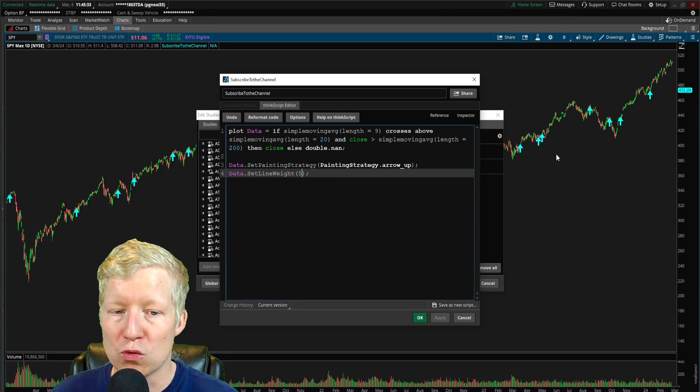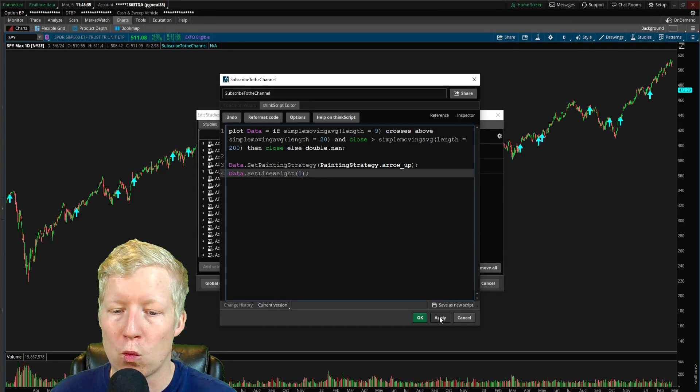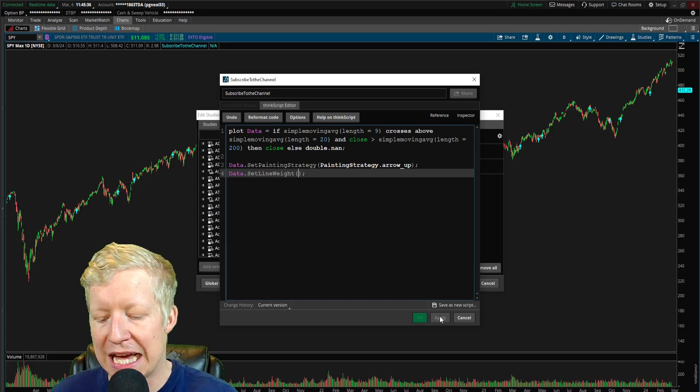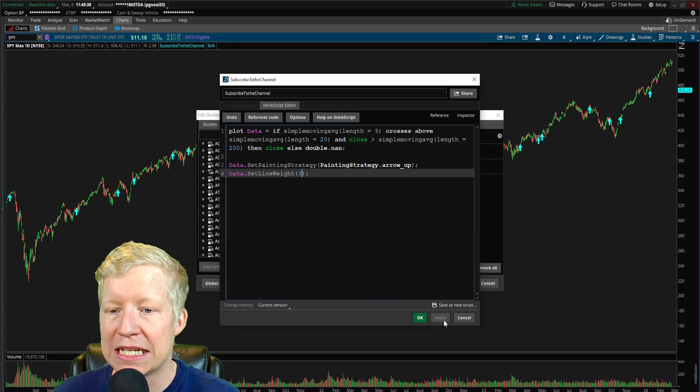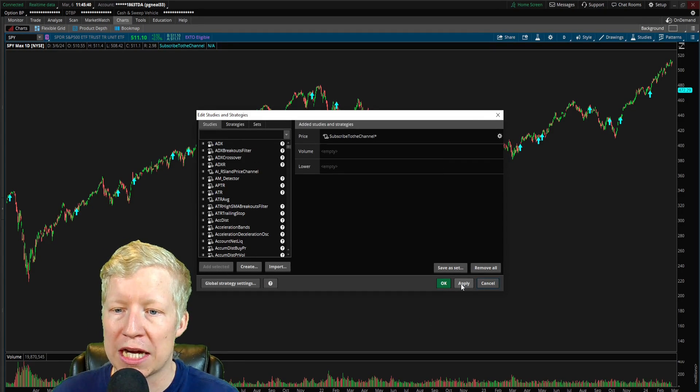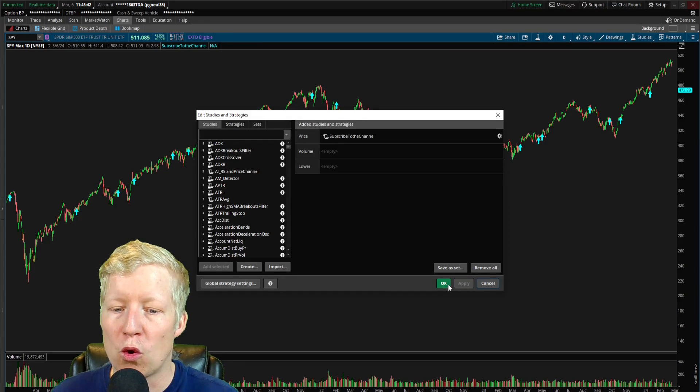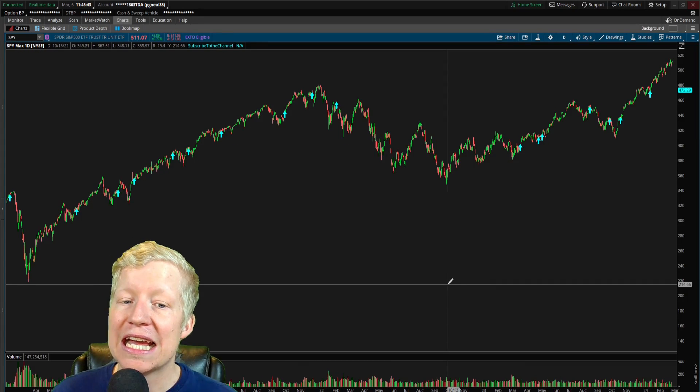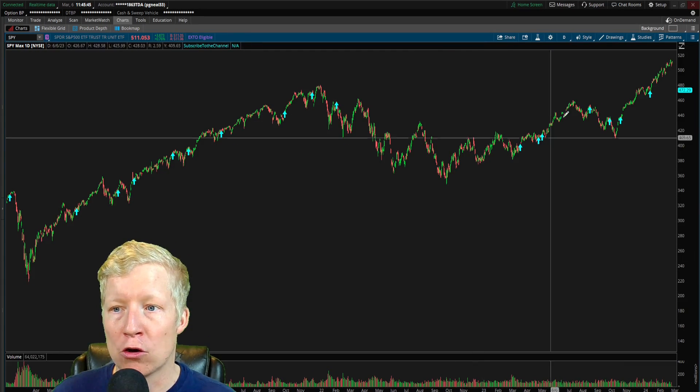You can see the arrows just got much thicker. If I made it 5, you would see, they'd go even crazier. If I made it 1, they'd go back to that default size. I like to have mine set to 3. That's obviously subjective. You can change that to whatever you want, but that is how you plot up arrows.